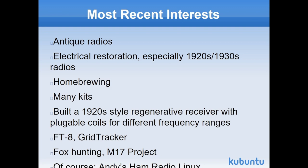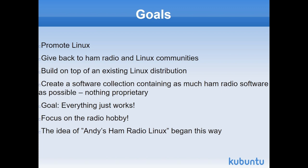When I created Andy's Ham Radio Linux many years ago, I had some goals in mind. I wanted to promote Linux because I firmly believe in the ideals of free and open source software. I don't like to use proprietary software. Some people will say, so what if the source code's available? I'm not a programmer. I can't do anything with it. That's true. But there are millions of programmers around the world who can and who do.